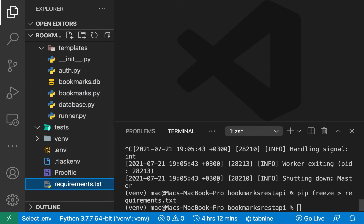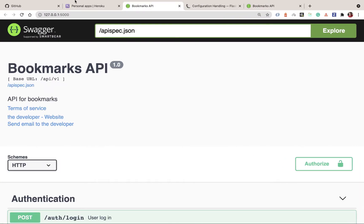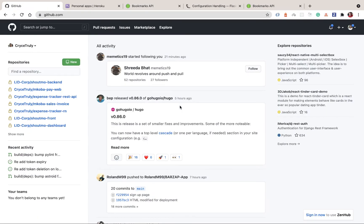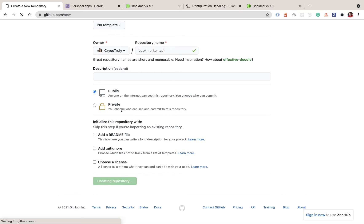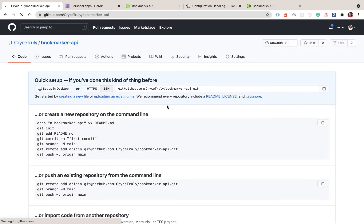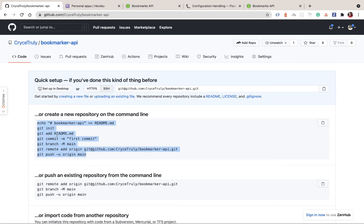Now we can create a git repository for our project. Since we don't have any git repository initiated locally yet, we're going to start by creating it on GitHub because we need to push to GitHub. I'm going to click New Repository and call our application `bookmarker-api`. I'll create it as public — this is where all the source code for the series will live.